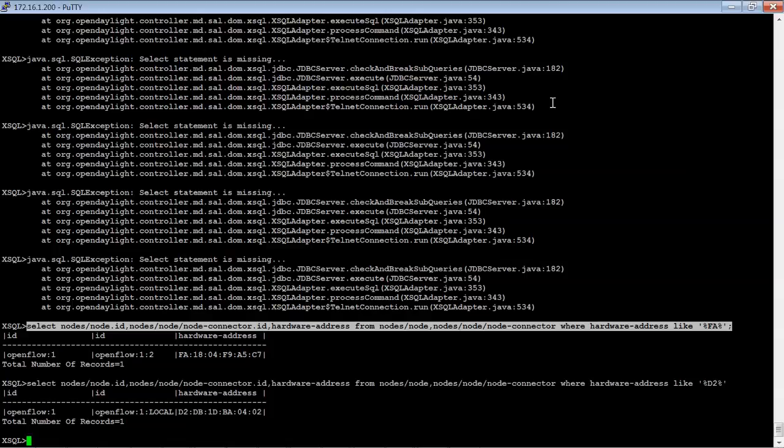And this completes the hands-on labs for the OpenSDN controller lab that we presented at Cisco Live. And I hope you enjoyed working through these labs.